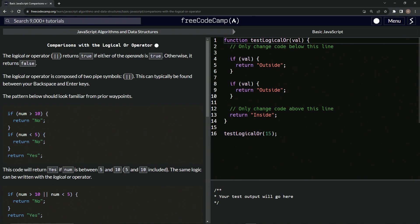It returns true if either of the operands is true. Otherwise, it returns false. The logical OR operator is composed of two pipe symbols, just like this. And this can typically be found between the backspace and enter keys, just like I said.